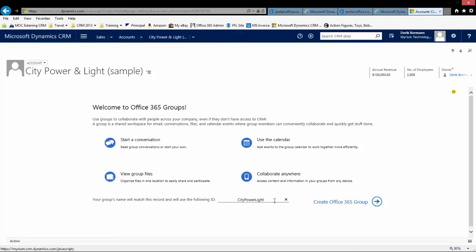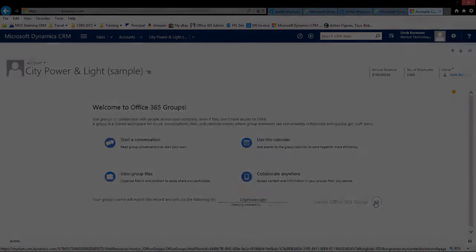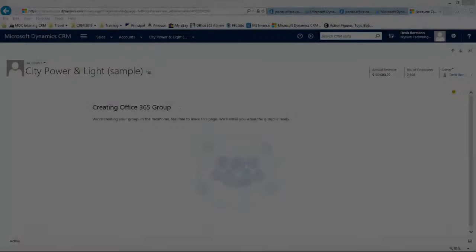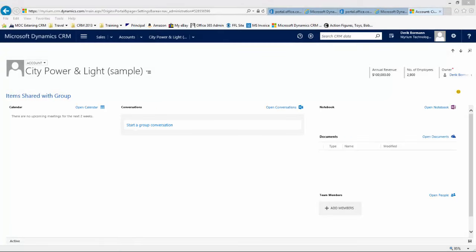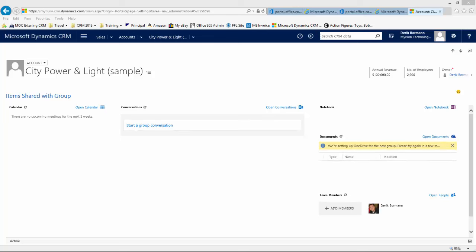If there is a duplicate name, it will let you know underneath here, and you can supply an alternative name. Then hit Create Office 365 Group. It could take a little while for the group to get created, but once it is created, it will send you an email letting you know the group has been created.